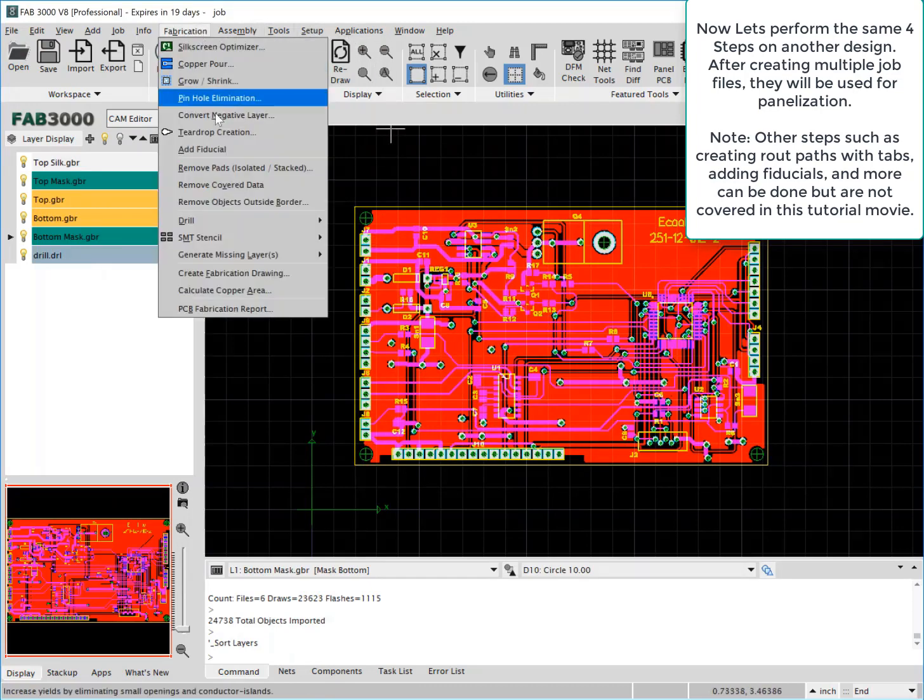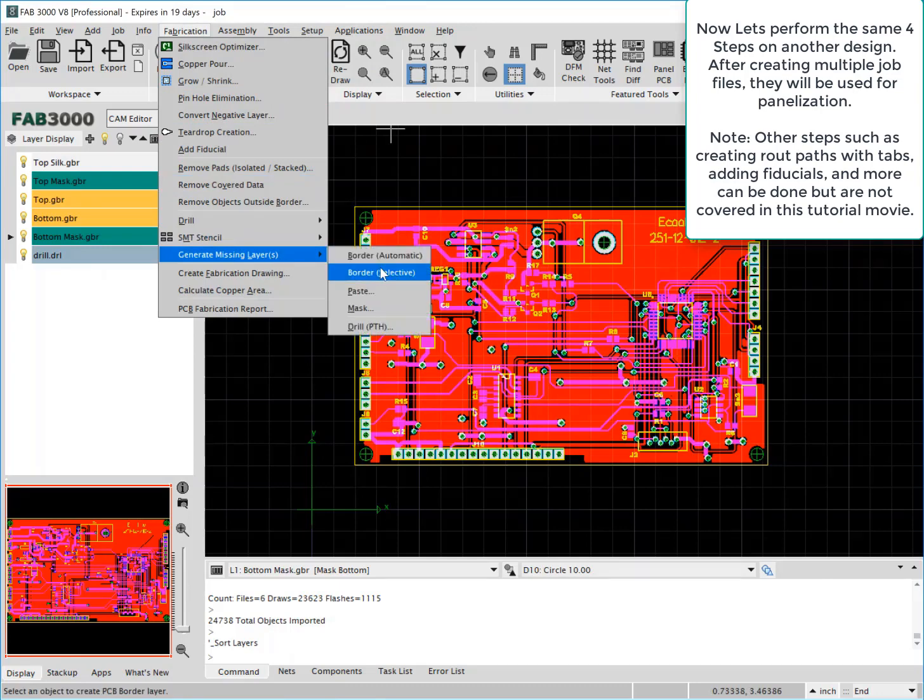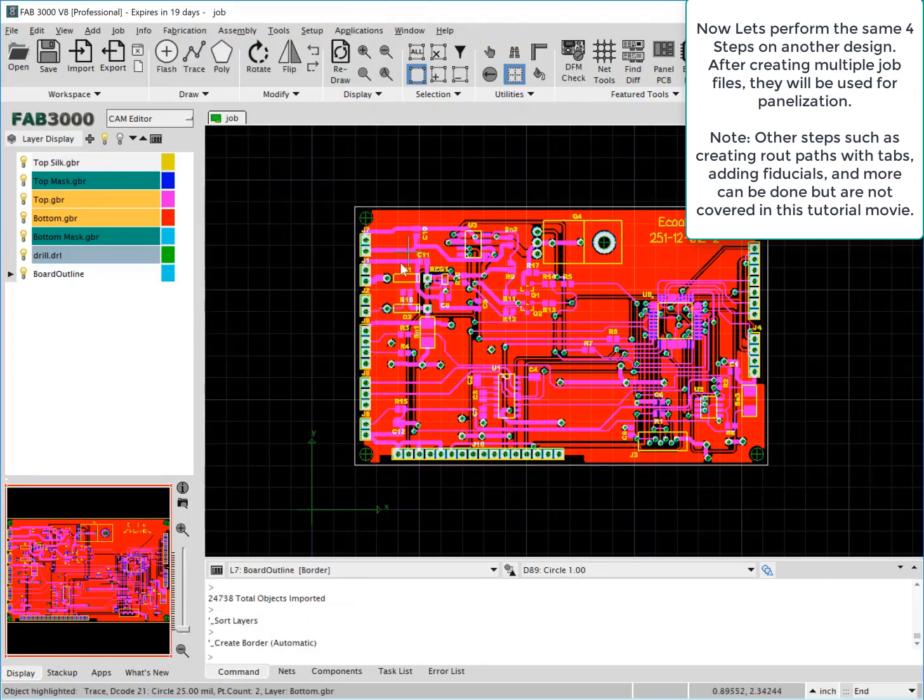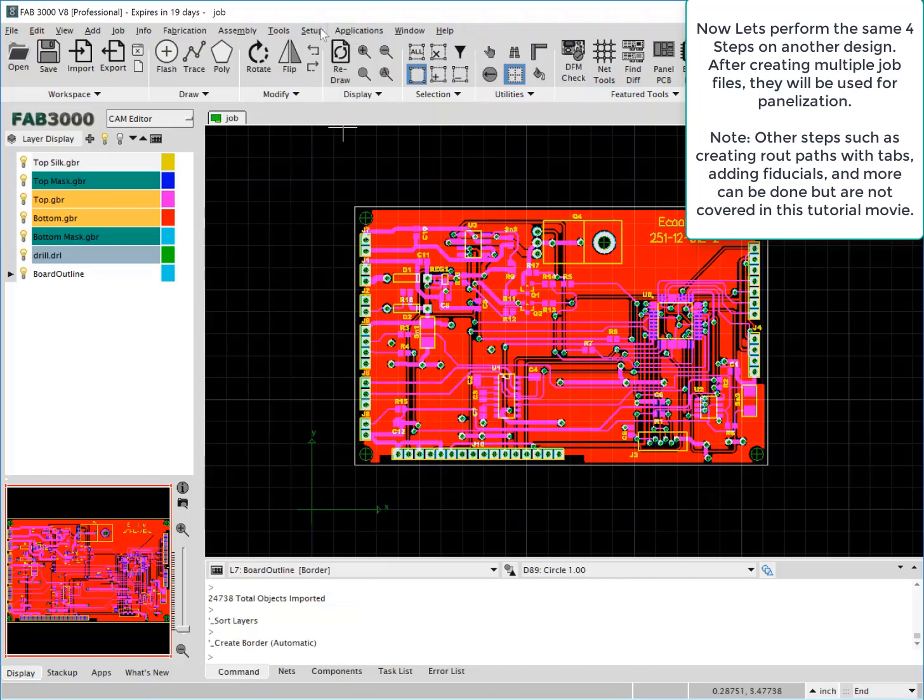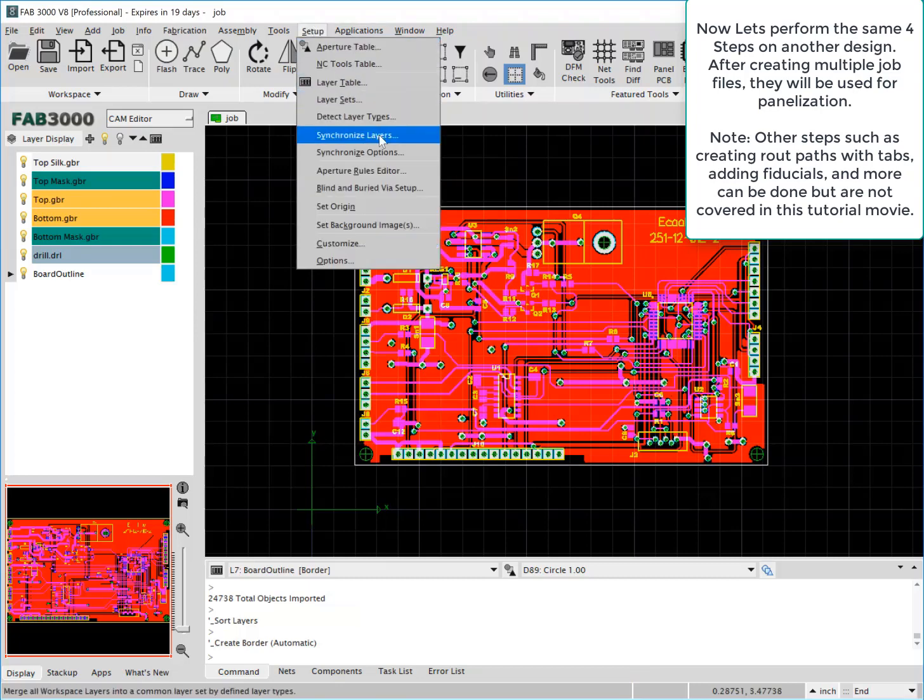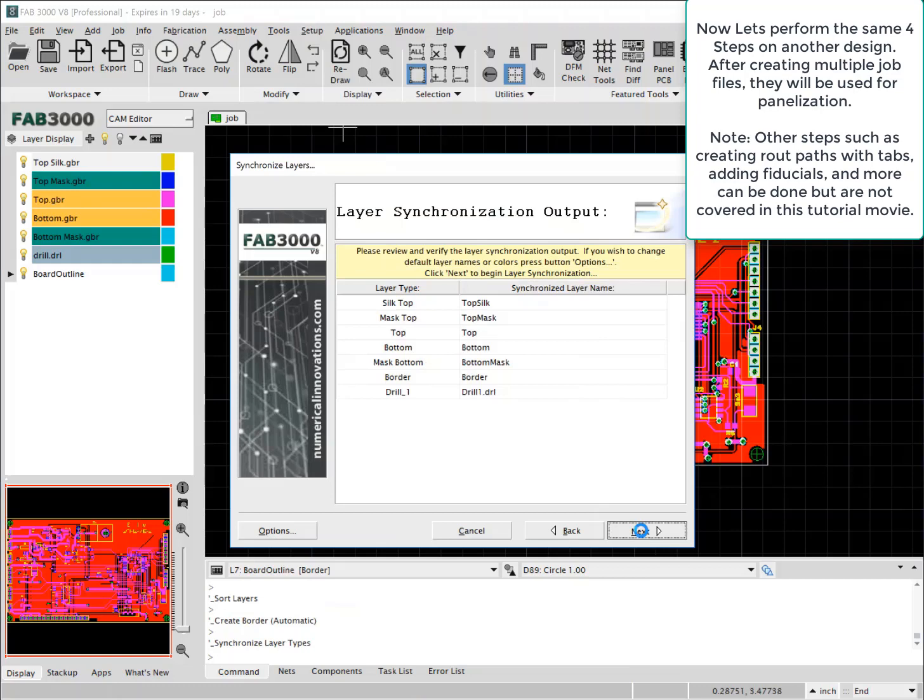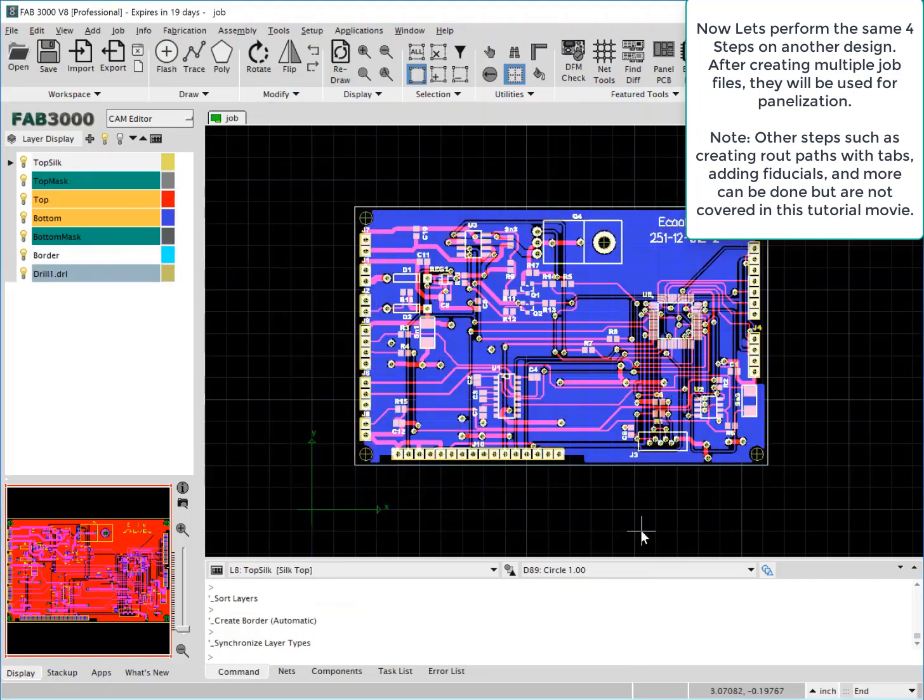Now again, there are other steps you can perform that are not covered in this tutorial, such as creating the route paths with tabs, adding board fiducials, and other steps that may or may not be required for your particular situation.